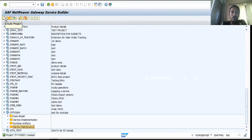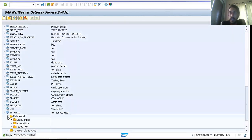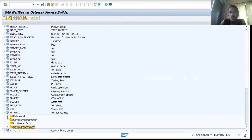You have nothing in any of the folders right now, but it is pretty important for us to understand what these folders are and what they would consist of before we dive deep into OData. This is what we would be talking about in today's session.